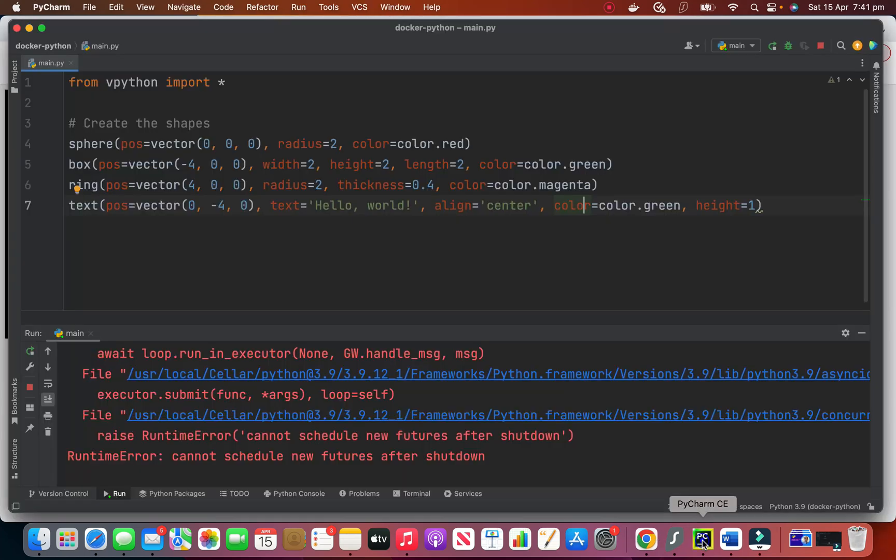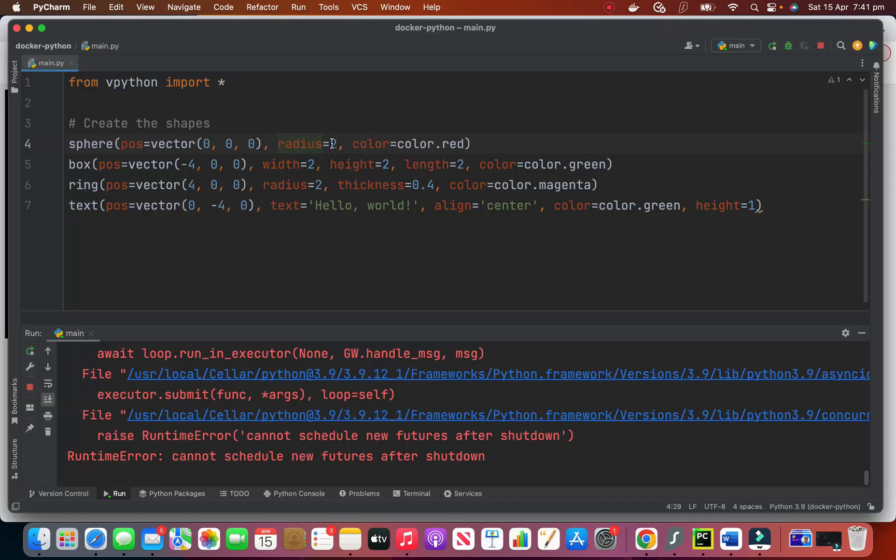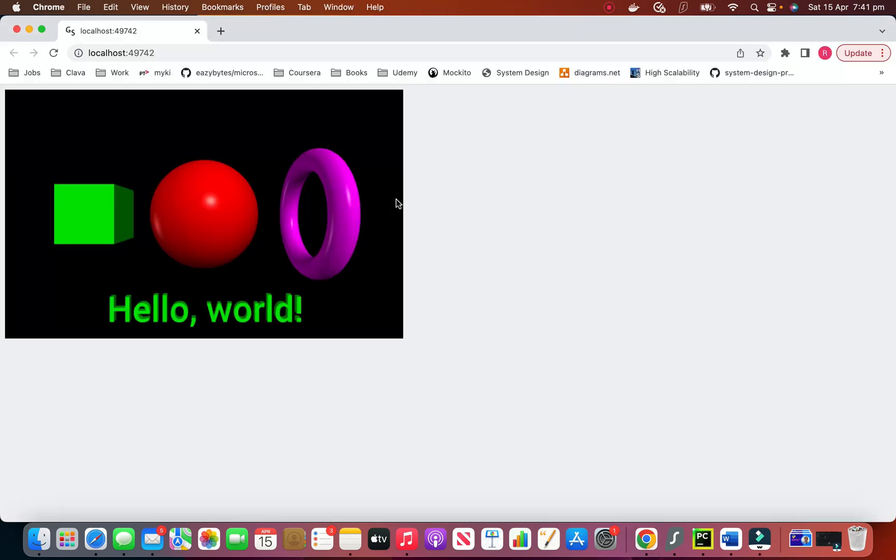And you can come here and change these things to get different results. For example if you look at here the radius is 2. What if I would make the radius 1? You can test it yourself. And the color or height, length, whatever you can play with it and get whatever you want. But it's very easy to create 3D shapes using this package.